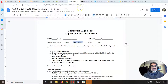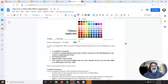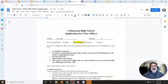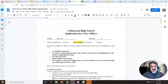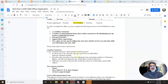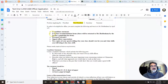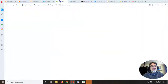Highlight it too — you want to make sure Mr. Haddenham, who's the ASB advisor at the junior high and high school, knows what you're running for. Now read the instructions carefully; you want to make sure you do everything. I want to focus on step number two.